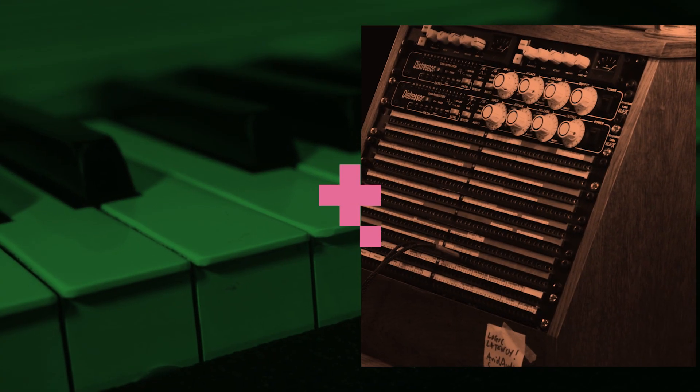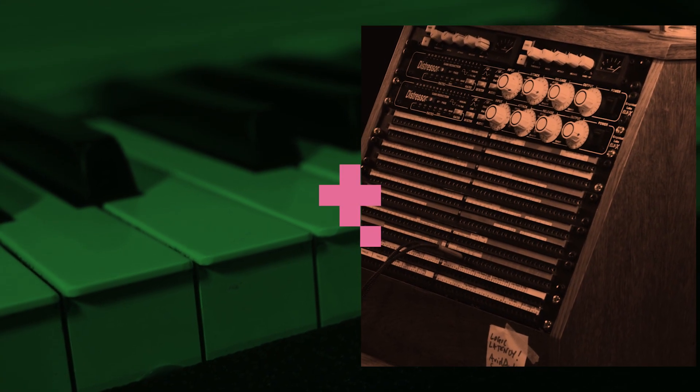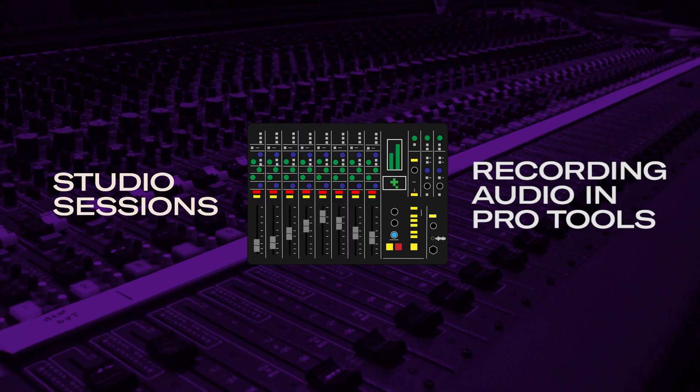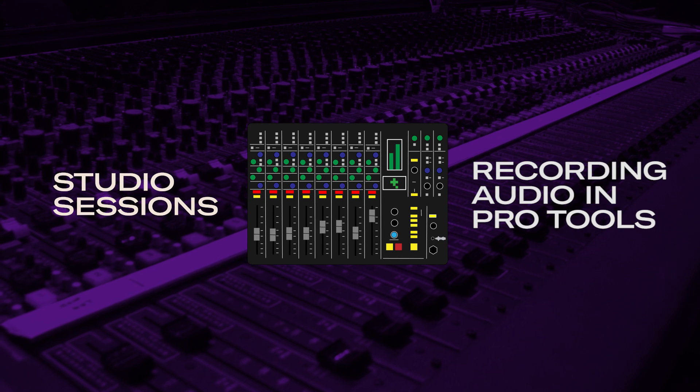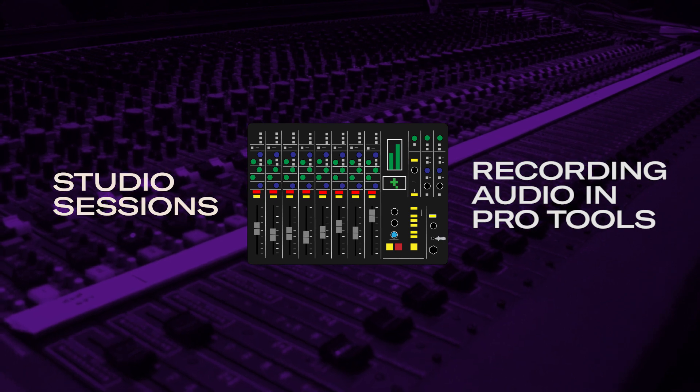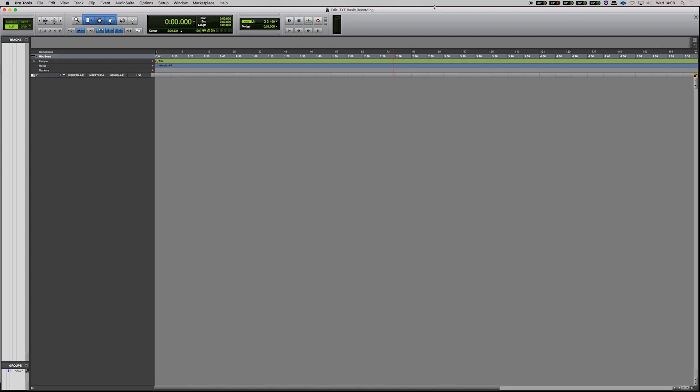Hi, this is Alex from Tile Education and this is a tutorial on doing a basic recording in Pro Tools. The first thing that we're going to see is a blank arrangement window in Pro Tools.